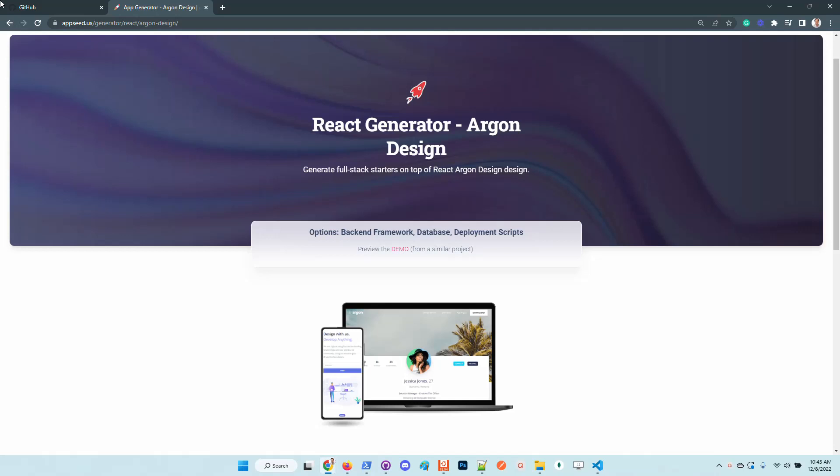Hello guys, thanks for watching. Adrian here from AppSeed. In this short video, I want to say a few words about the latest UI kit integrated in the react app generator provided by us. The latest design version from creative team is now available in the generator.